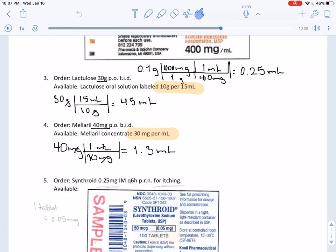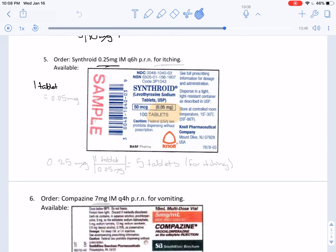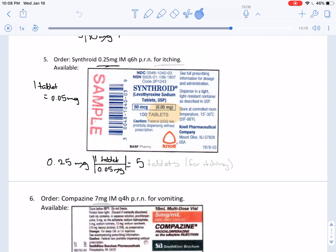In this problem, we are given an order of 0.25 milligrams, but the measurement comes in tablets this time. Be careful and make sure your answer is written as tablets. The tablet measurement is 0.05 milligrams per tablet. Setting up the conversion: 0.25 milligrams with 0.05 milligrams per 1 tablet — the milligrams cancel out and at the end we have a total of 5 tablets.